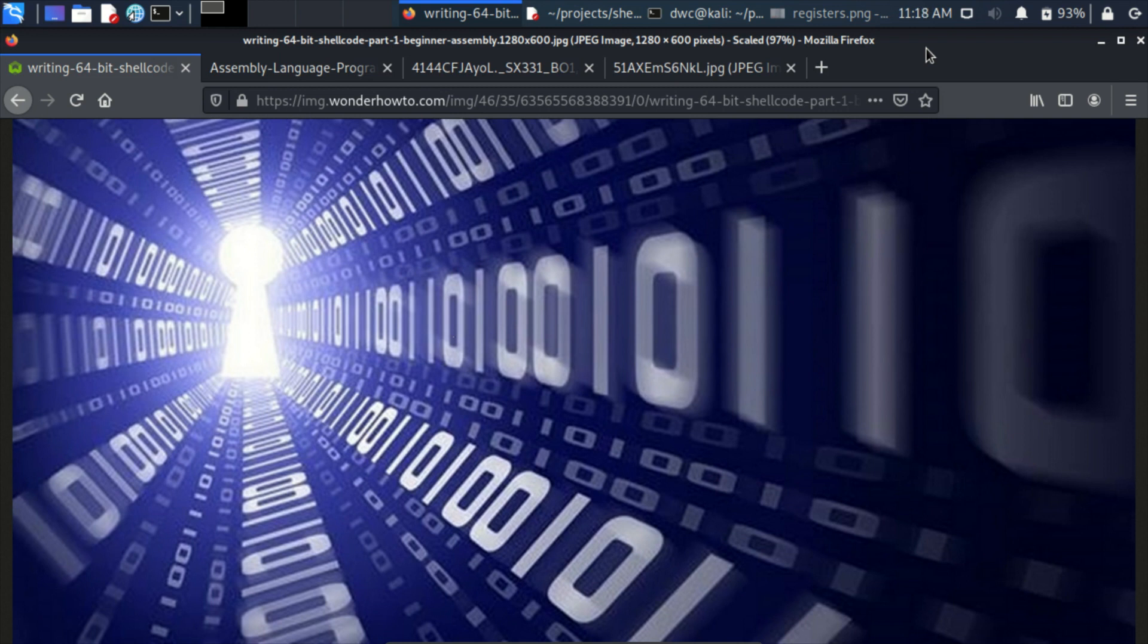Why write our own shellcode if we can use Metasploit or get shellcode from the internet? Simple, to experiment and learn more about how our computer works. Sure, if we're specializing in web pen testing, it might not be the most important skill. But on the other hand, in reverse engineering, malware analysis, and exploitation, the knowledge of assembly and how the CPU works is a must.